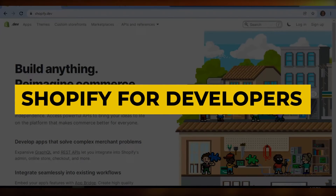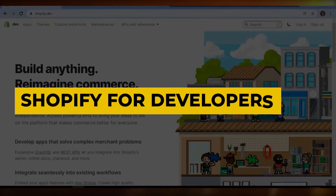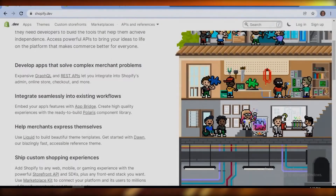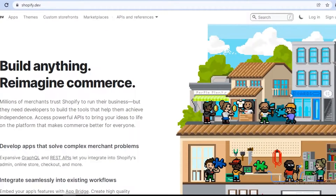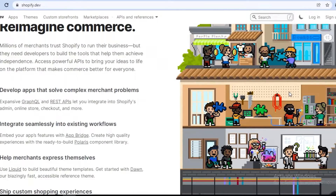Shopify for developers. Welcome back to the channel. In this video, I'm going to be showing you how you can use Shopify as a developer and what are the different ways that you can use Shopify as a good e-commerce platform and a web development platform.